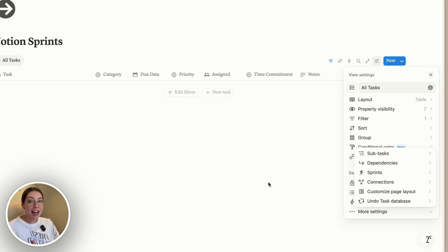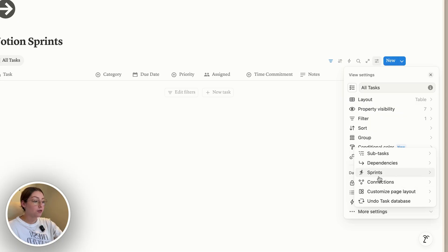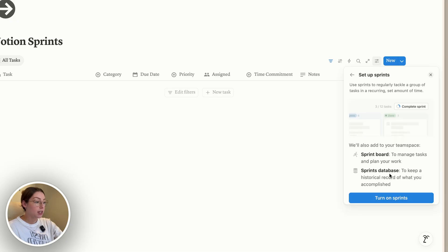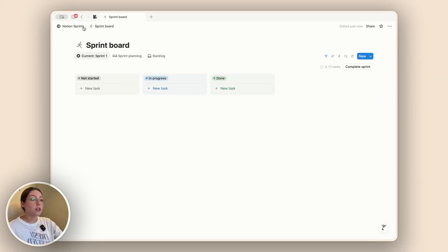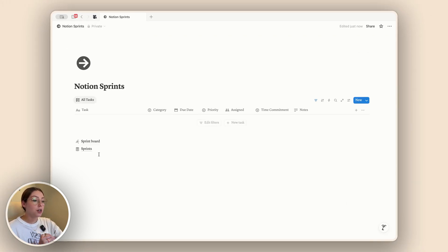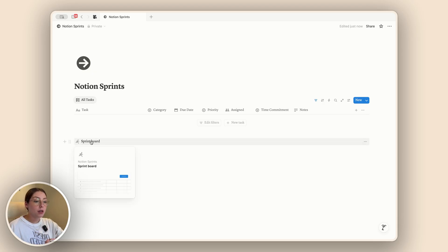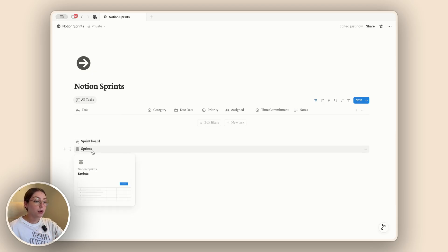Once we have created that task database, we now get the option for sprints. To turn on sprints, go ahead and click this button and it's going to give you a little bit of information about what it's going to do for you. Then you can click 'turn on sprints.' What this actually does is it creates two different pages, two different databases.